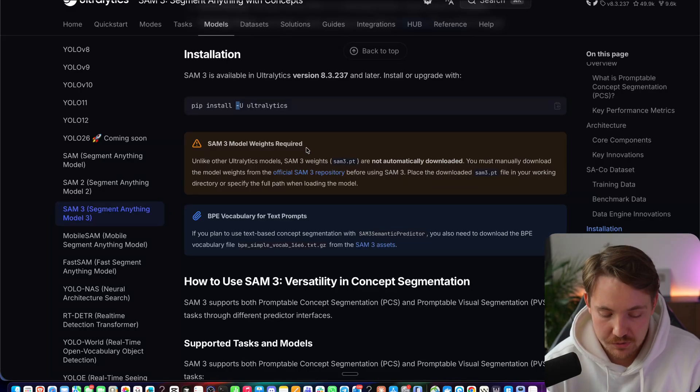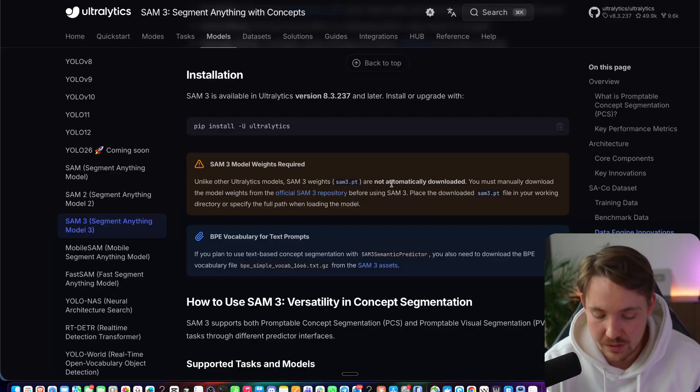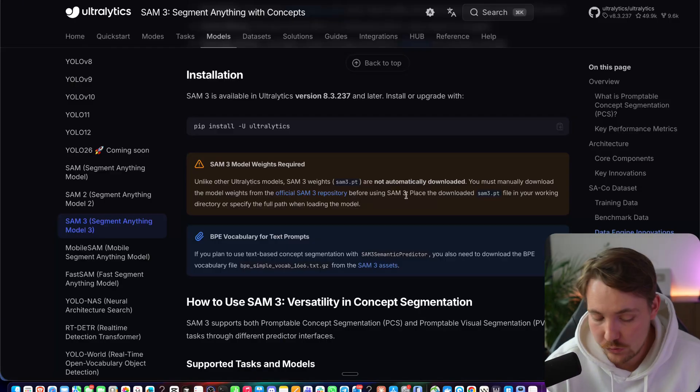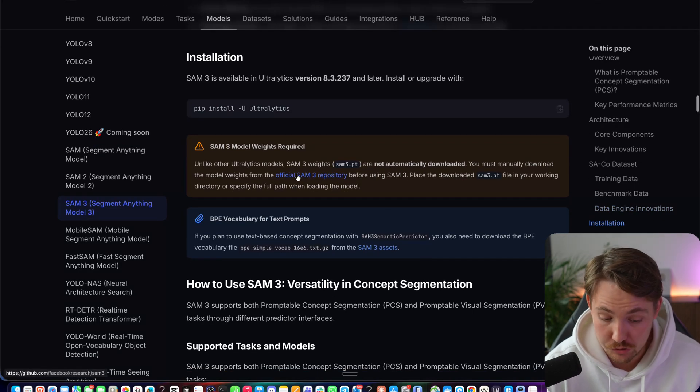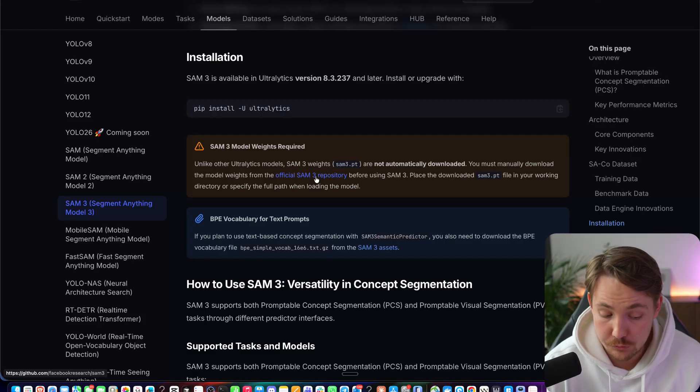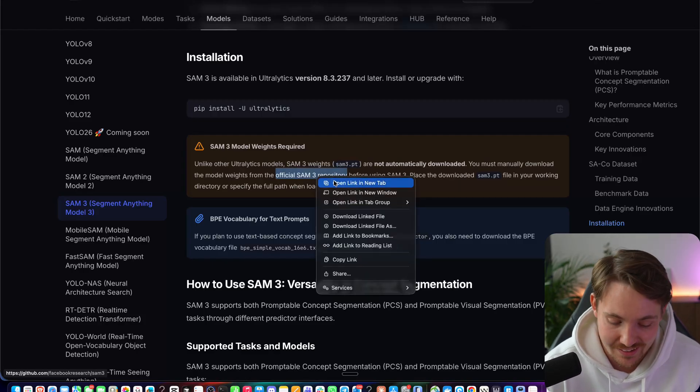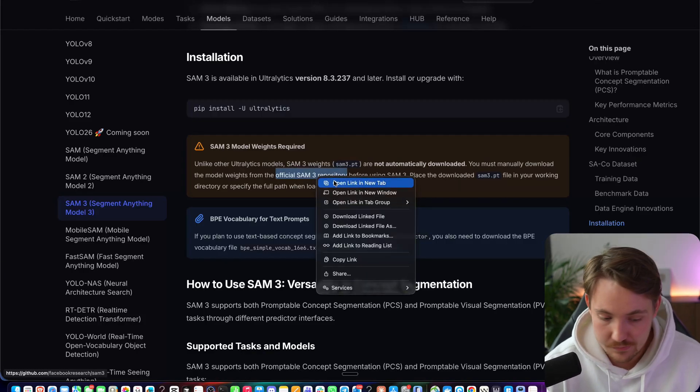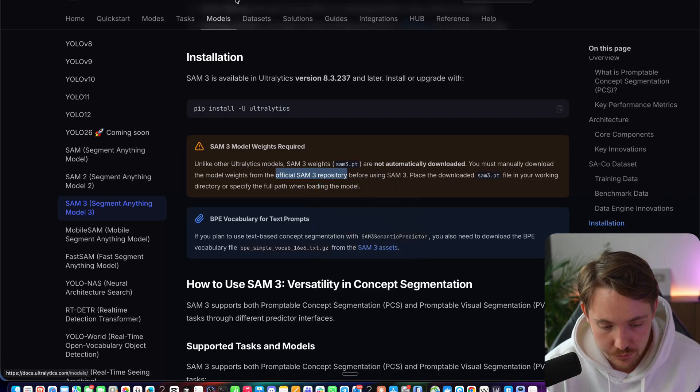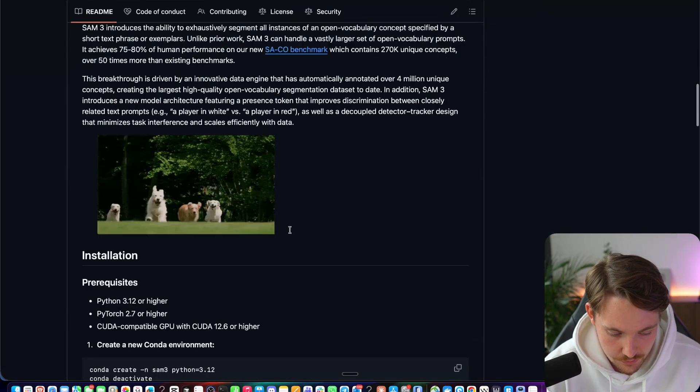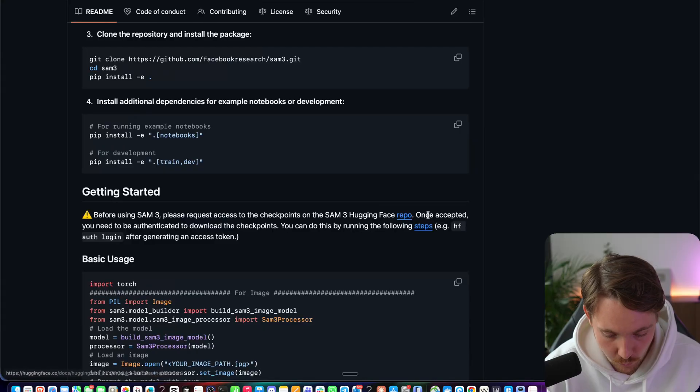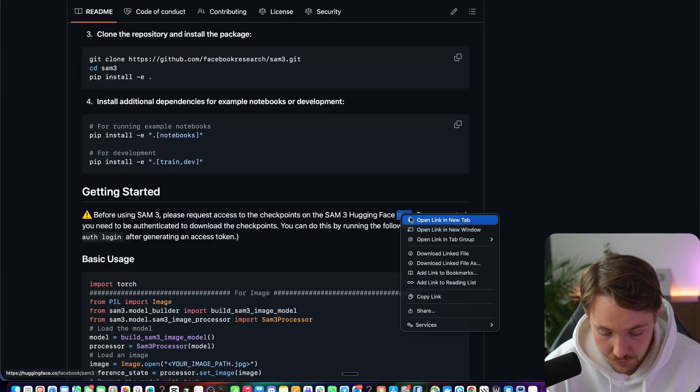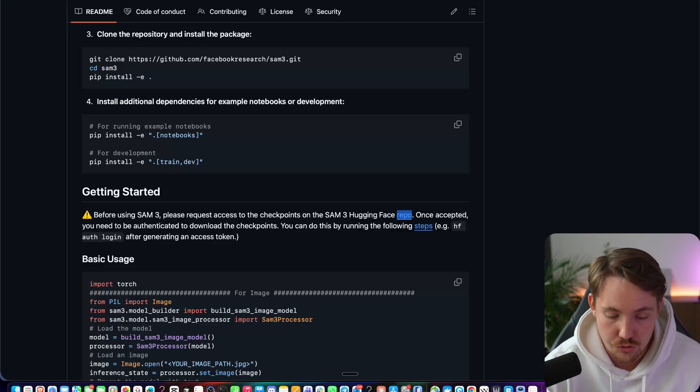So let's just back into the documentation here. So with the SAM3 weights, we need to actually go in and download them. It can't be downloaded automatically because you need to accept the terms from Meta before being able to use all the other models from Autolytics. They are directly available and automatically downloaded. So we need to go in here, go into the GitHub repository. We need to go down and find where we can download from the Hugging Face repo. You need to go in and request access to it.